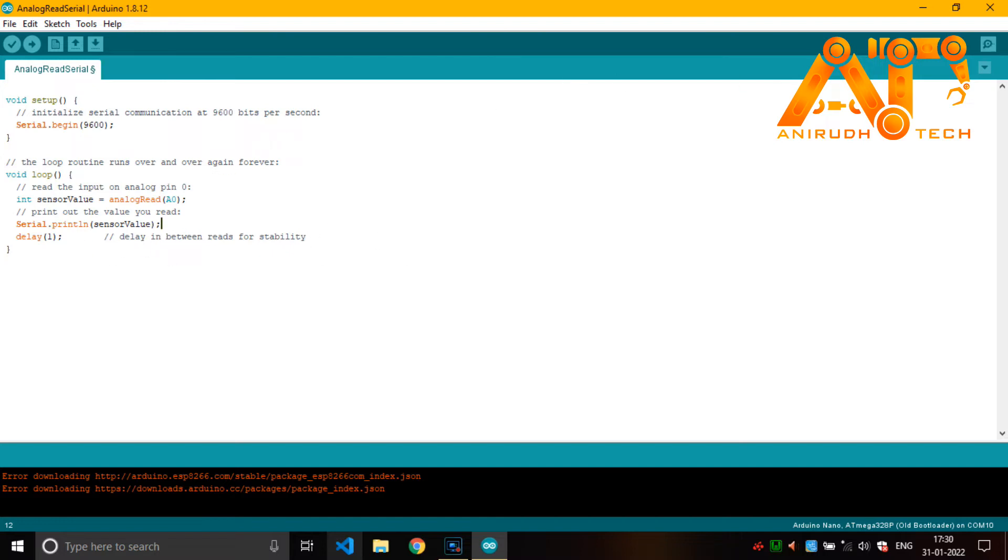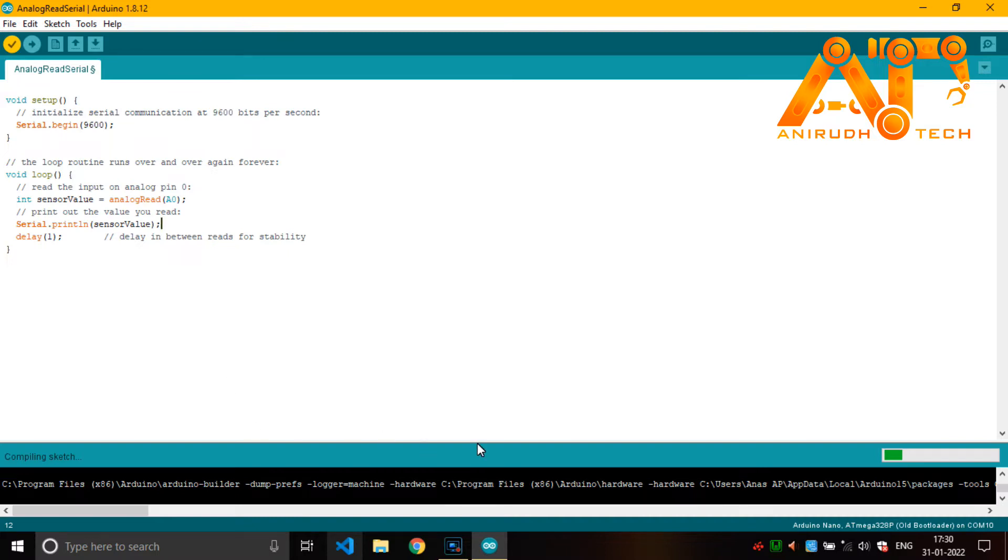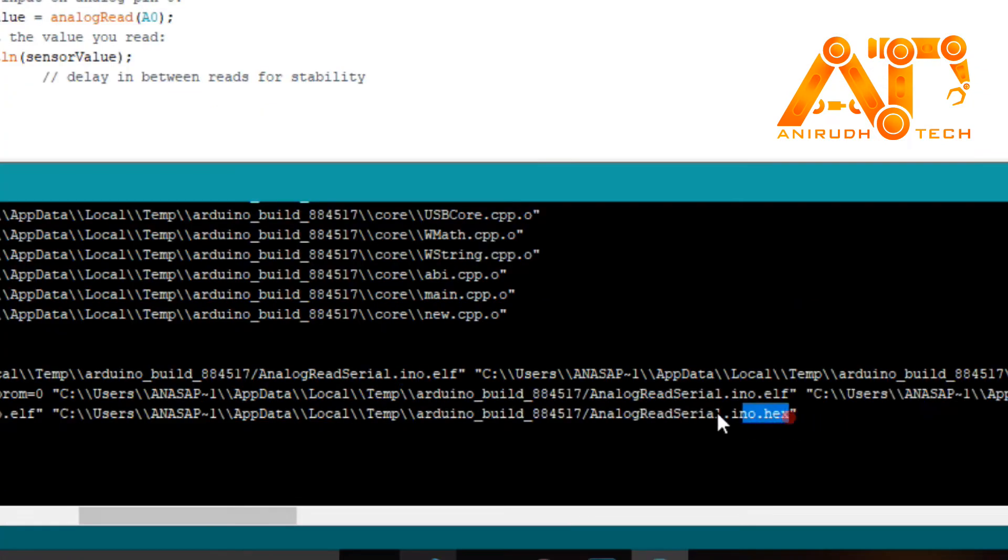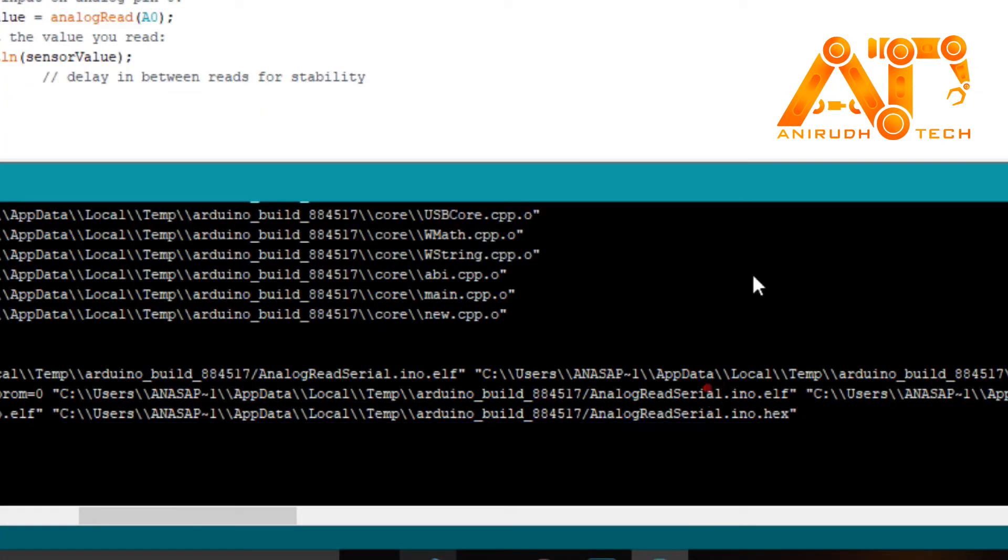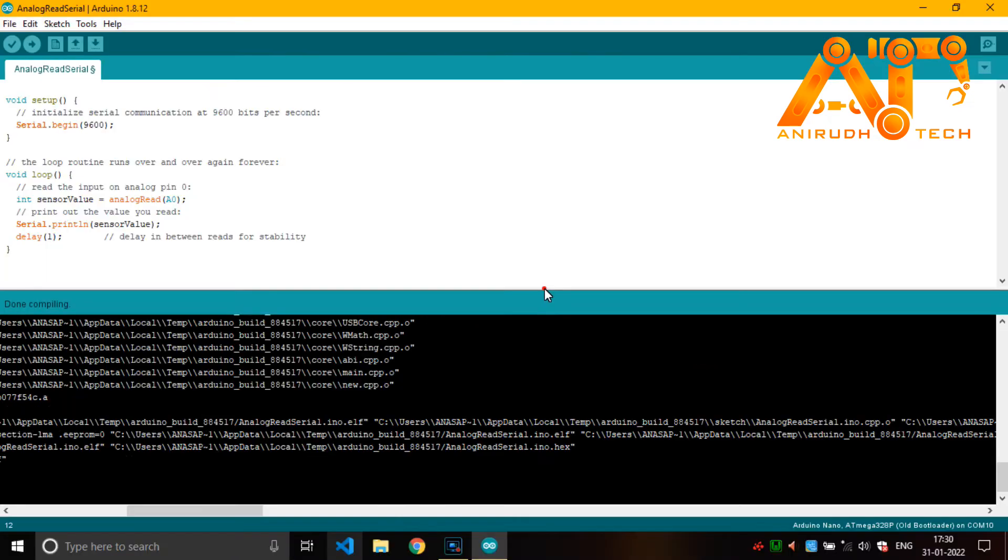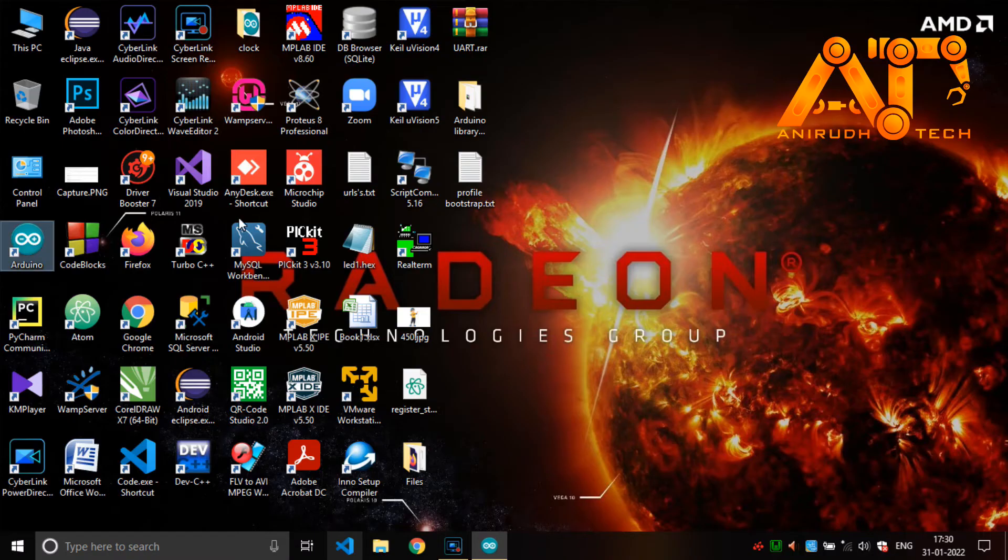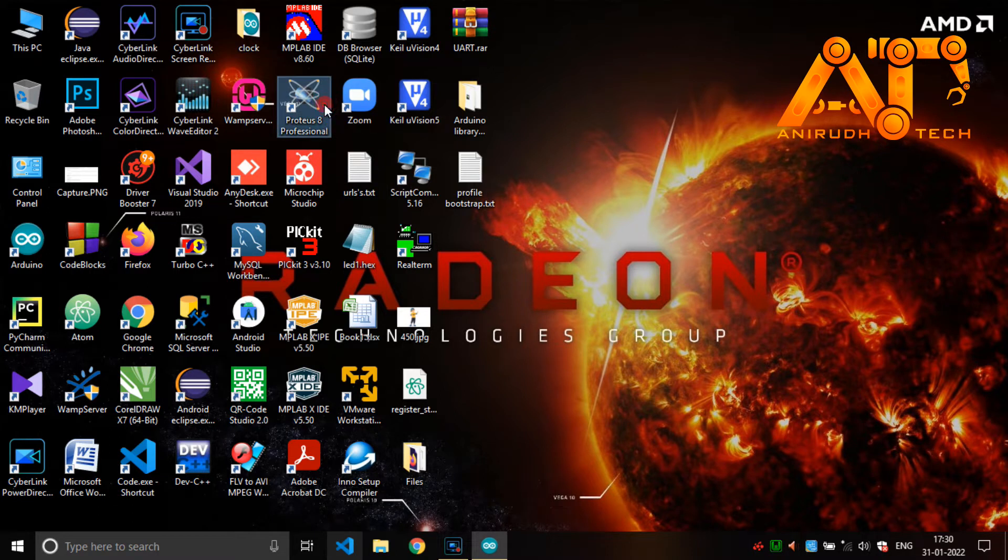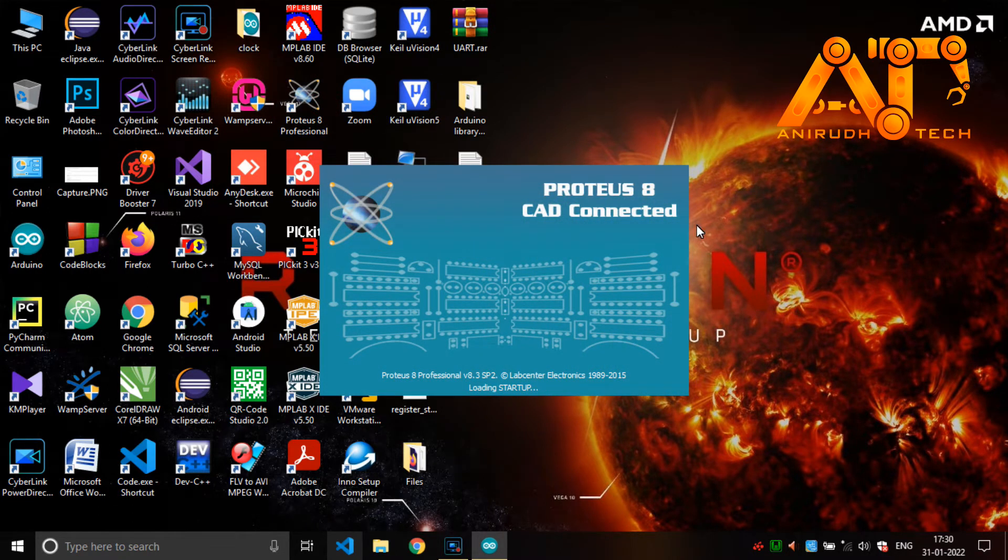Let's see how it will work. I'm just compiling it. Yeah, we got our hex file here, dot hex file. We will come into it later. Now I am going to open our Proteus, Proteus 8 Professional. Your version may be different.